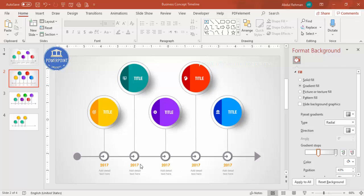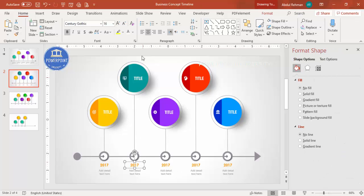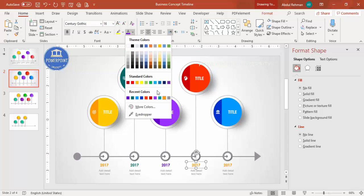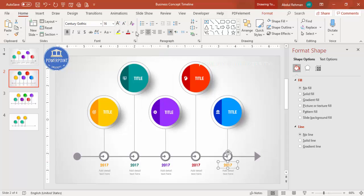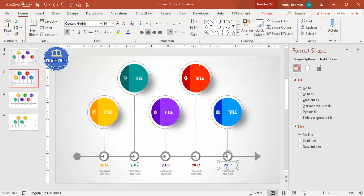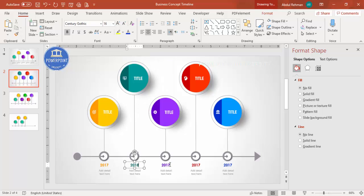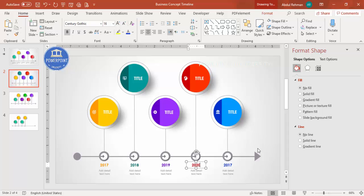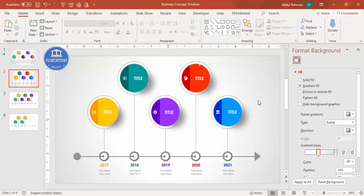Select the year text elements and change the color to match the dark color used in each corresponding option. Update the years to read 2017, 2018, 2019, 2020, and 2021. The design is now complete.